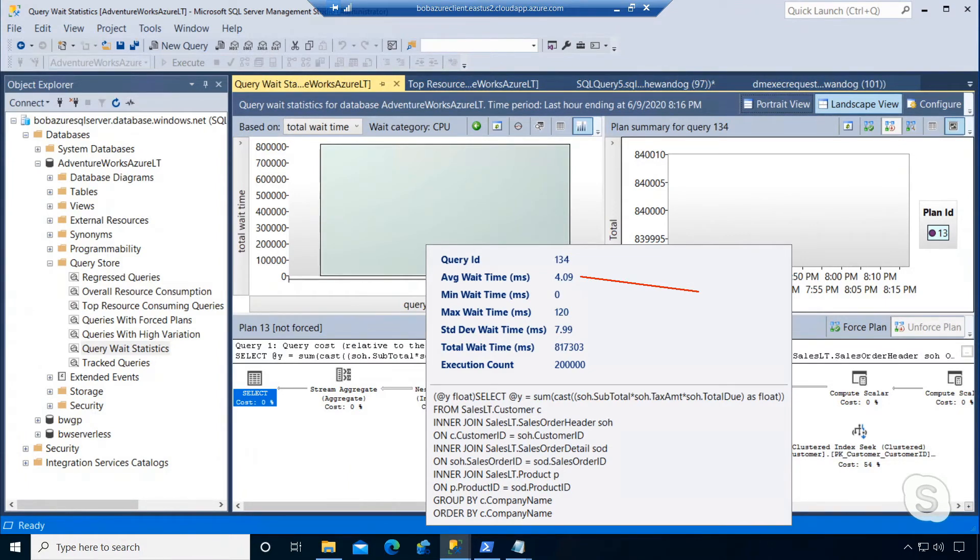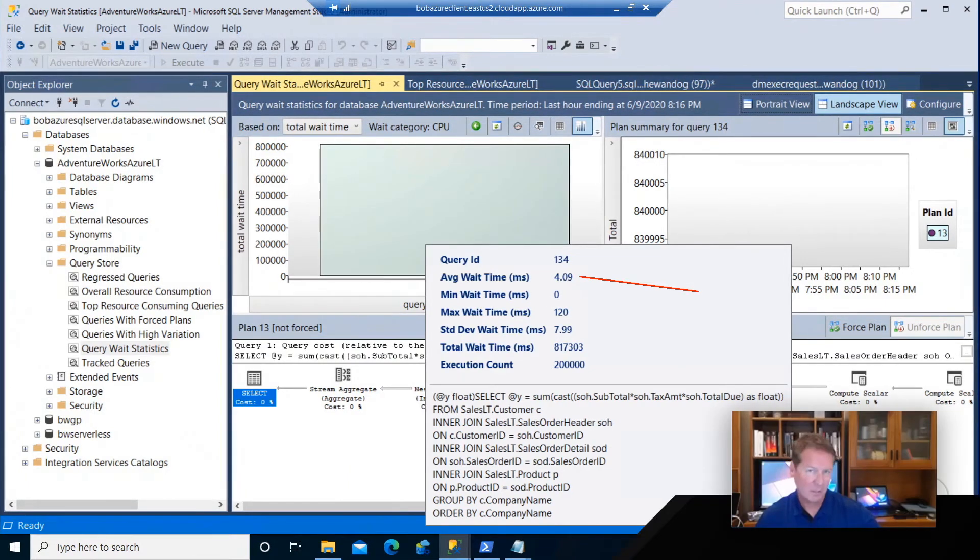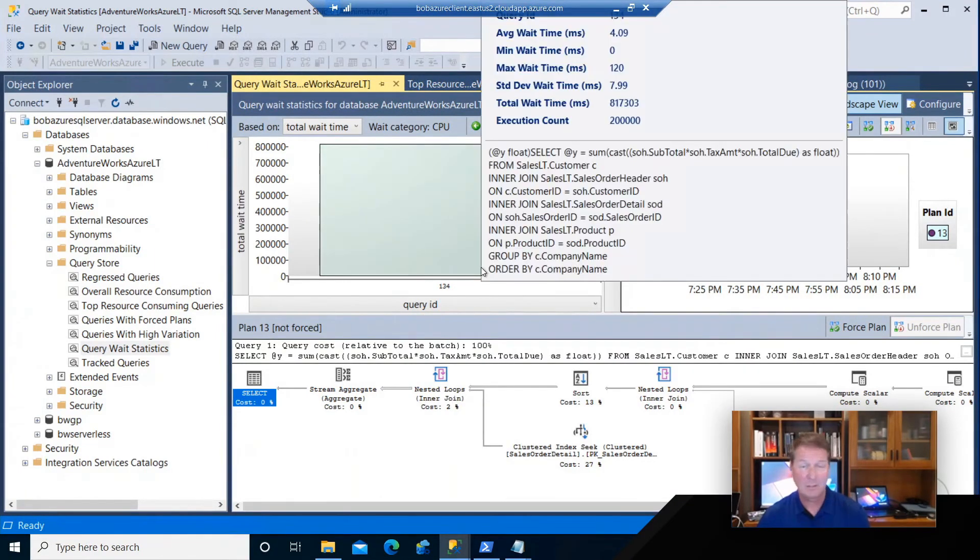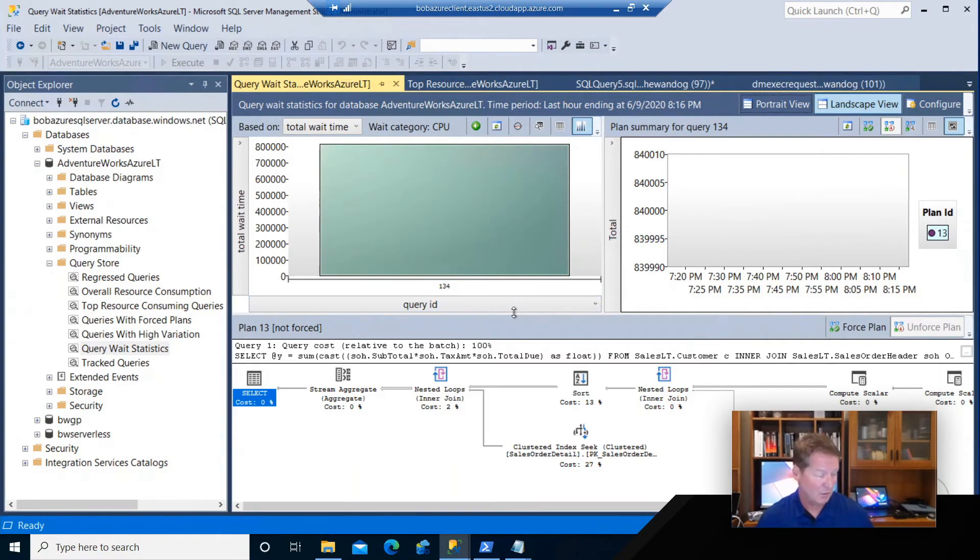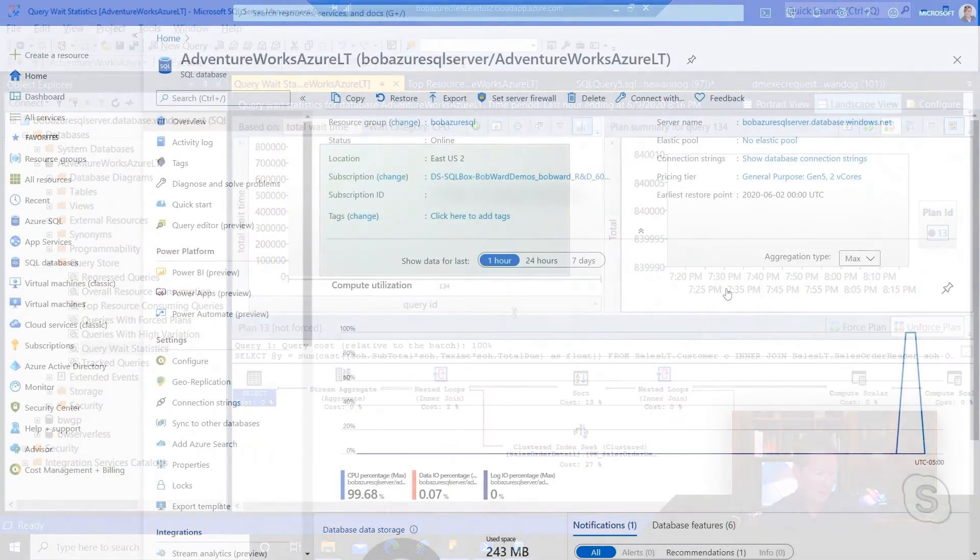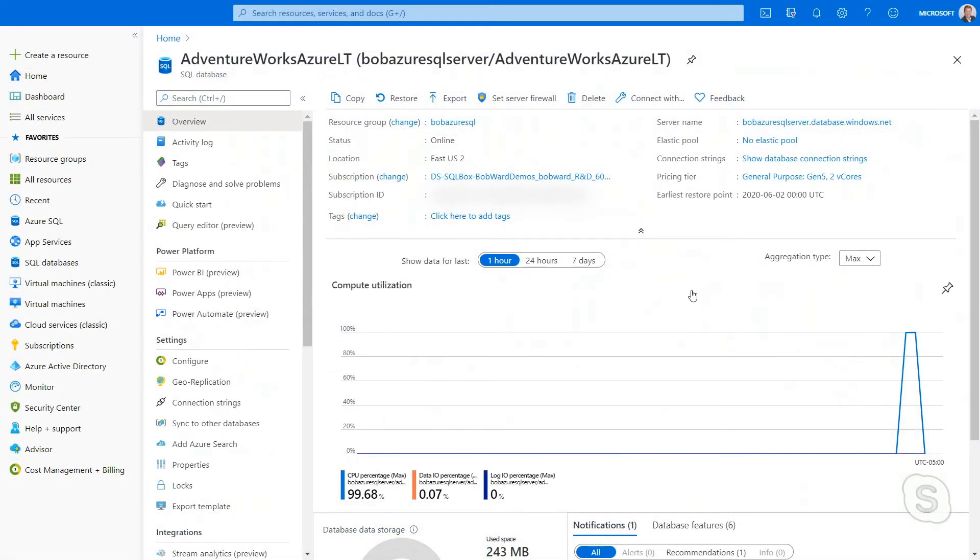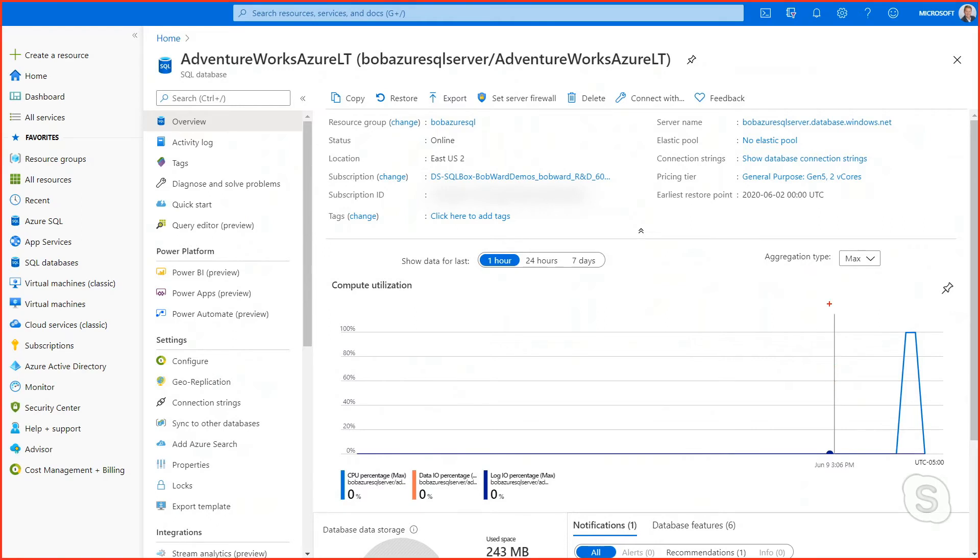So another way to monitor this workload besides DMV queries or using query store through Management Studio is looking at the Azure portal. Remember, I mentioned that in a previous video that Azure Monitor can be used to look at your workload. And sure enough, you can see it from Azure Monitor that the SQL workload for CPU is like at 100 percent during this time frame. This is really awesome. This is Azure Metrics as part of Azure Monitor automatically integrated with my Azure SQL deployment, showing me almost like a perfmon graph of compute utilization for my Azure SQL database deployment.